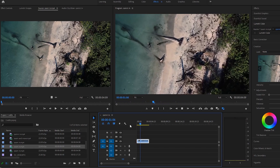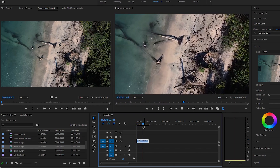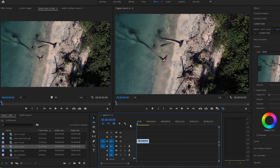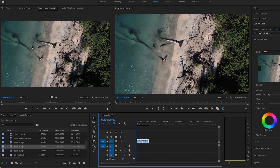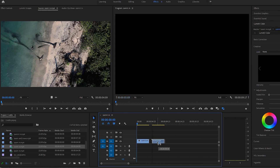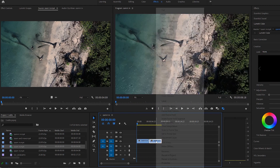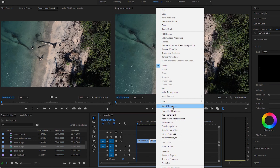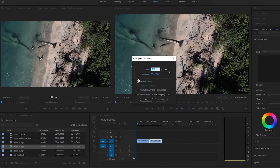The boomerang. For this effect we're going to get a clip of us zooming in, we're going to copy and paste it next to itself and then reverse the speed. And when we watch it back we get this.